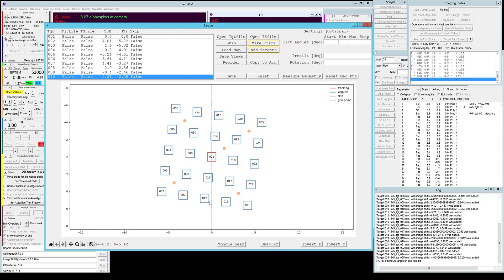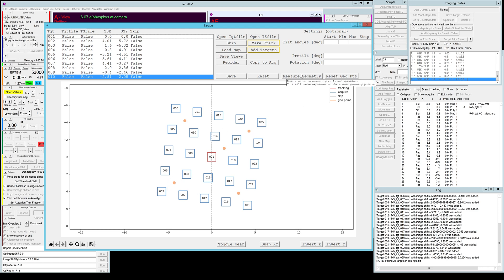What you can also see is that there are some orange points, those are the geo points. Those are automatically determined depending on your grid pattern and your vectors and you can use those to measure the geometry of your sample support.